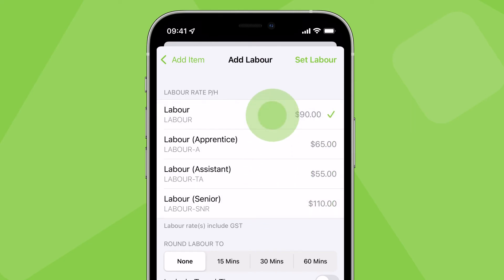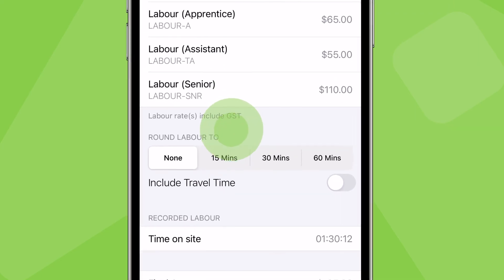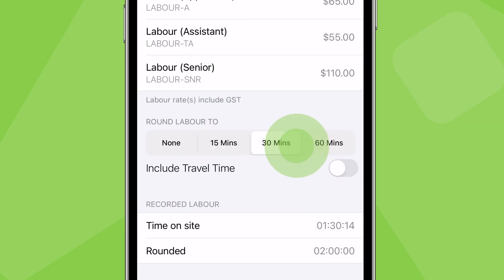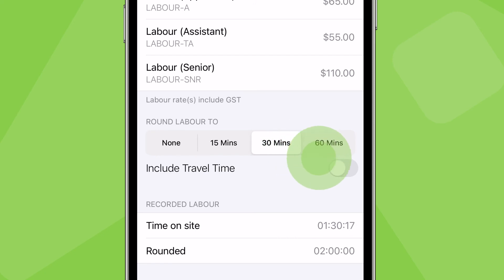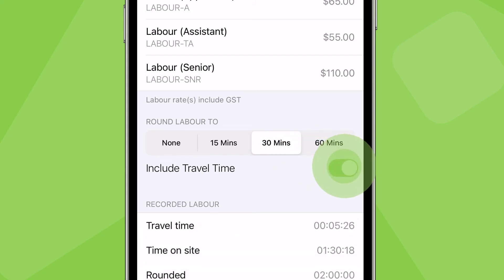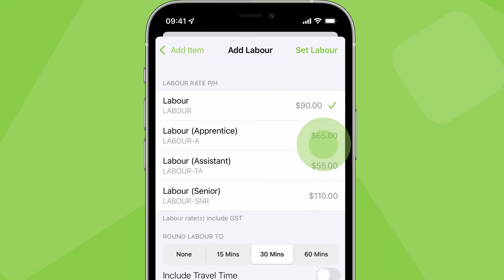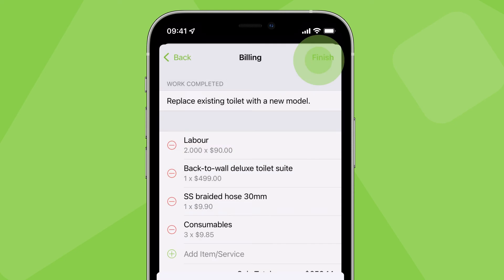You can charge according to the exact time recorded, or round it to the nearest 15, 30, or 60 minutes. Decide whether to include your travel time to site, then tap Set Labour.